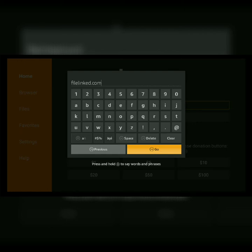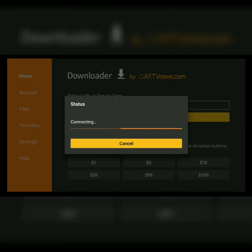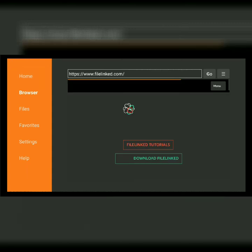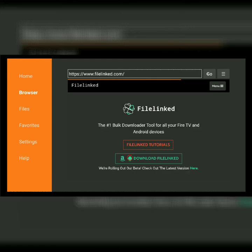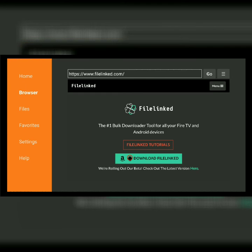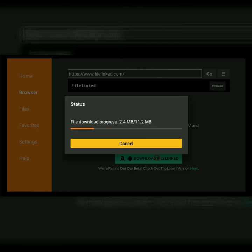In the search bar you are going to type filelinked.com and then select Go. This is going to take you straight to the FileLinked website so that you can download the application. You'll see a selector — a little red circle — and you're going to go down to 'Download FileLinked'.